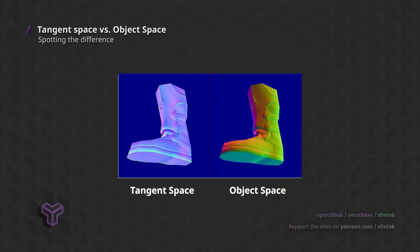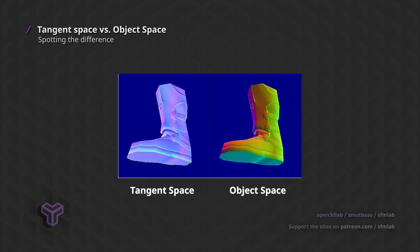Some games like Skyrim will use object space normal maps. You can recognize this by their wide array of colors instead of the more common uniform blue.